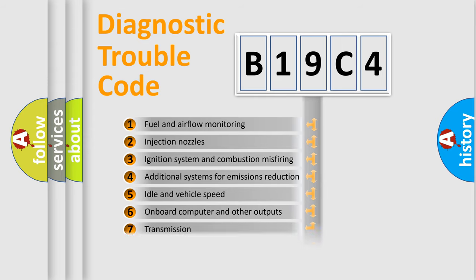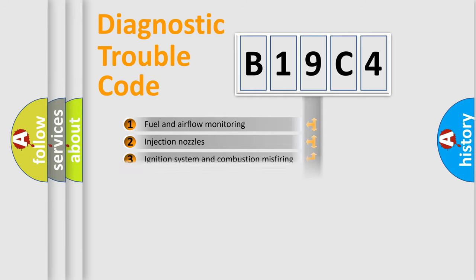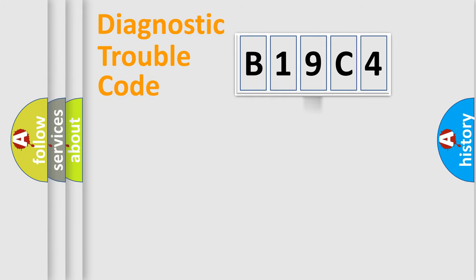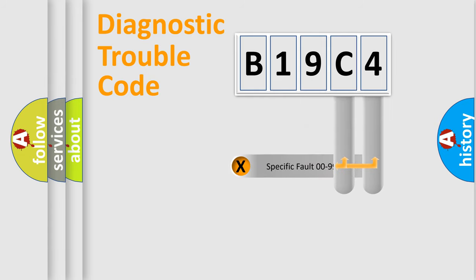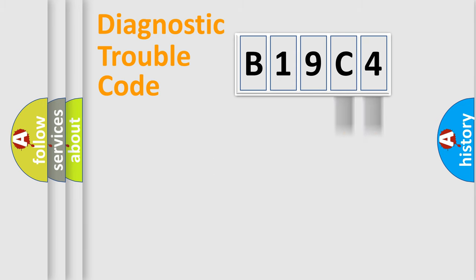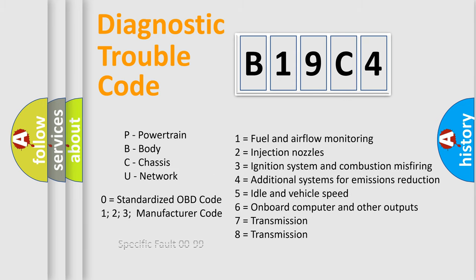The distribution shown is valid only for the standardized DTC code. Only the last two characters define the specific fault of the group. Let's not forget that such a division is valid only if the second character code is expressed by the number zero.